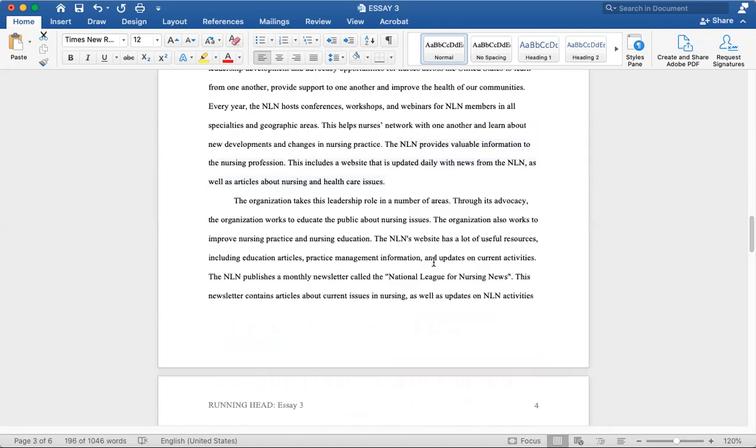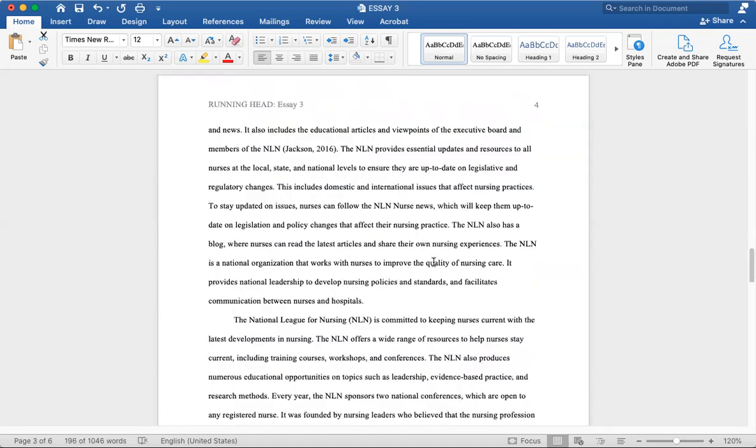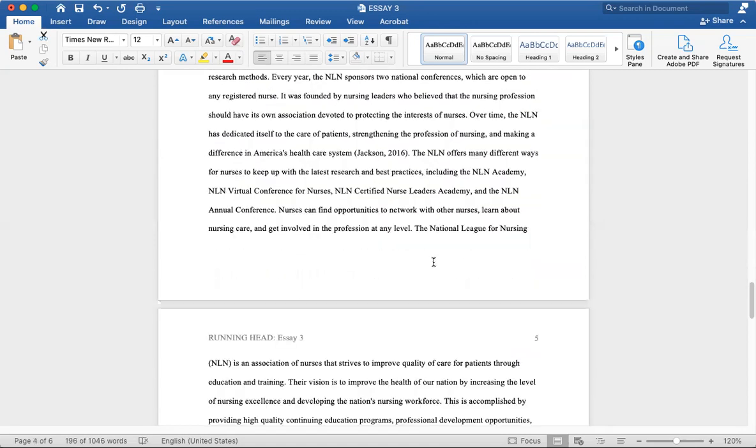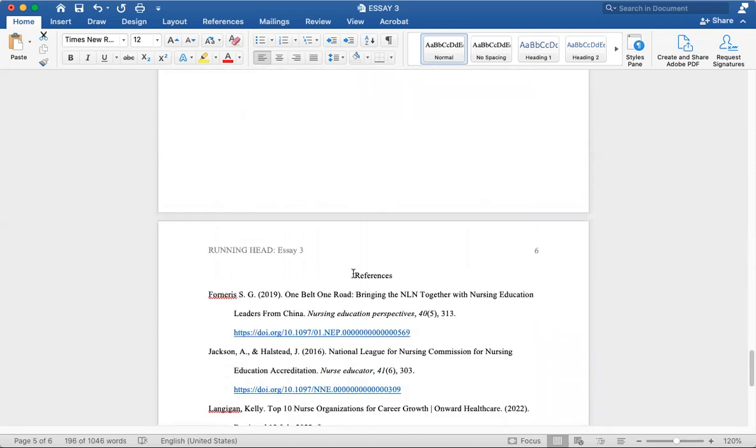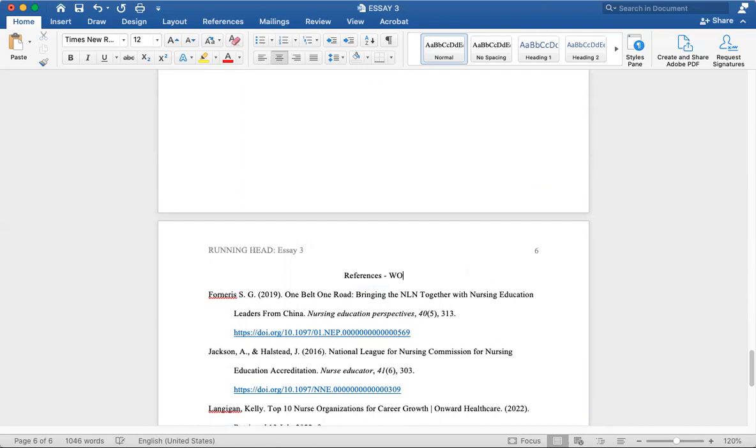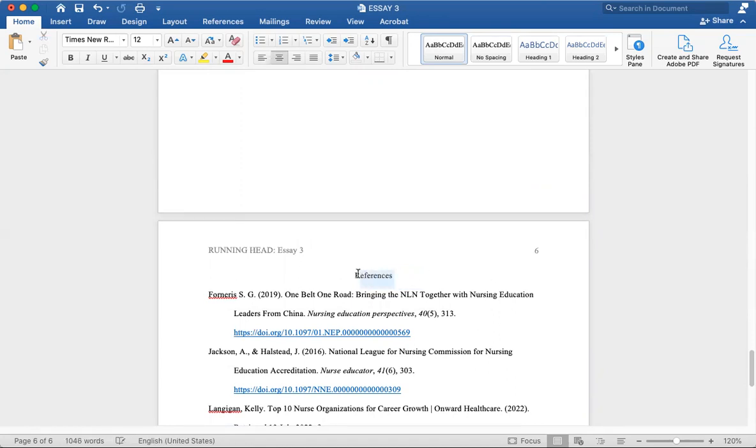So let's go to the references. In MLA, we use works cited. But in APA, instead we use references. So references and works cited are roughly the same thing.